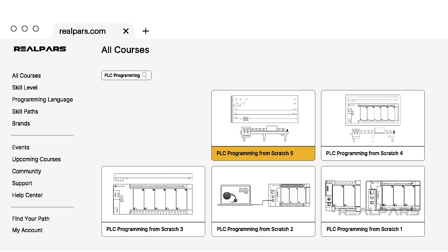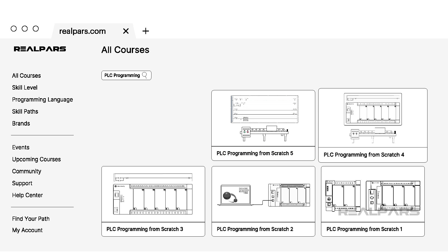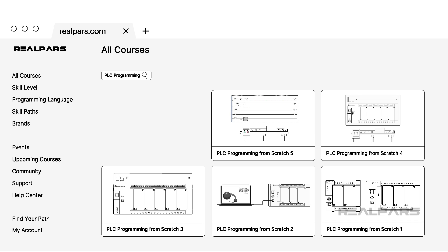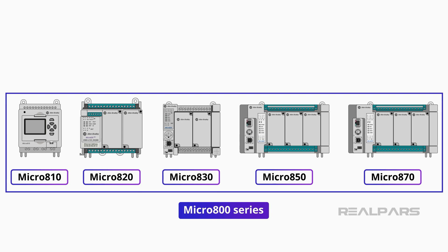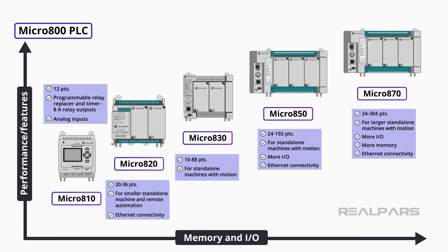If you haven't already, I highly recommend that you follow PLC Programming from Scratch 1, 2, 3, and 4 before following this course. In PLC Programming from Scratch 1, we learned some foundational information about PLCs in general, and Micro800 PLCs specifically.